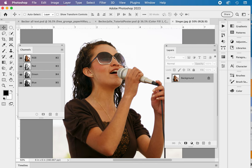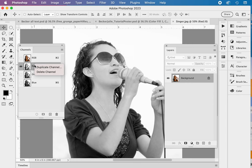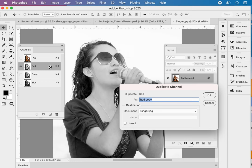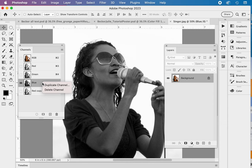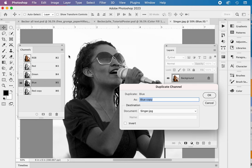We're first going to duplicate the red and blue channels. If I do a duplicate, a right click and duplicate red, red copy is fine. And we'll do the same thing with the blue. Click on blue, right click, and duplicate. Of course, you can go to the flyout menu to do it as well.